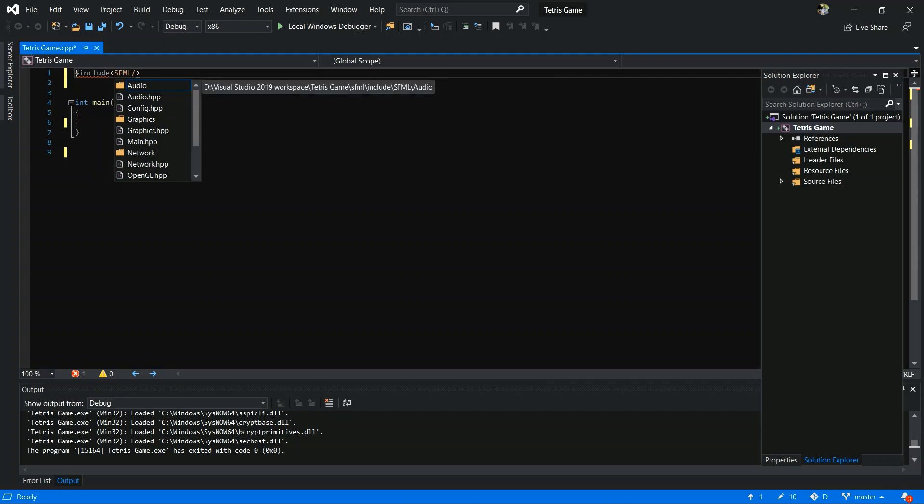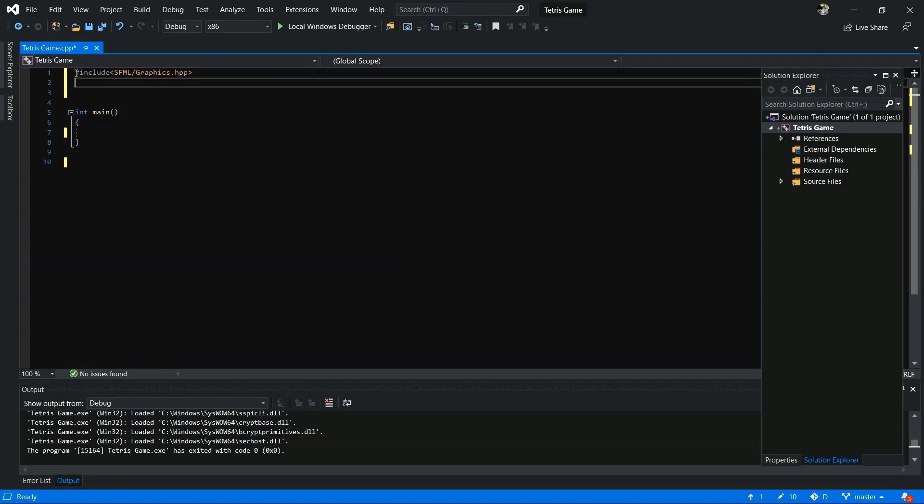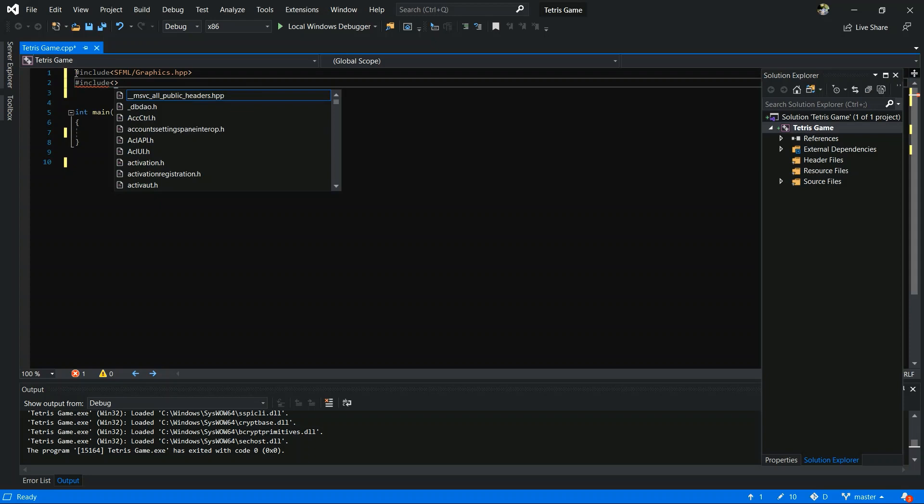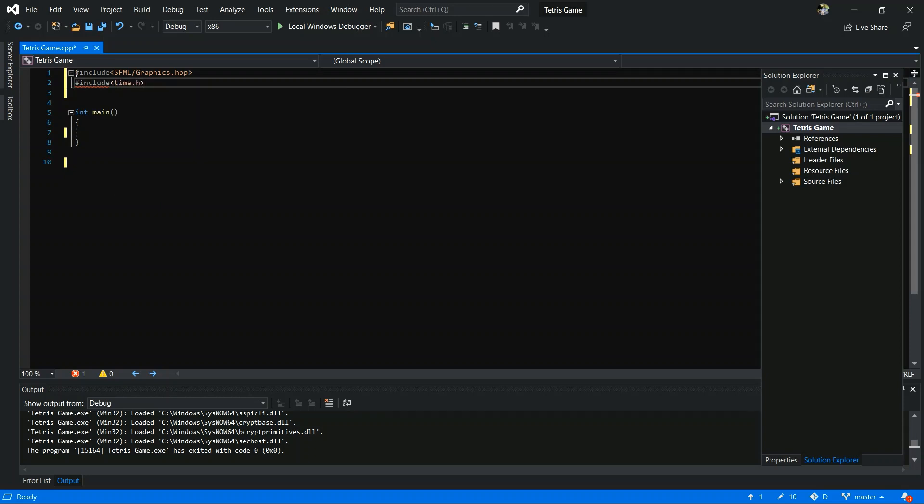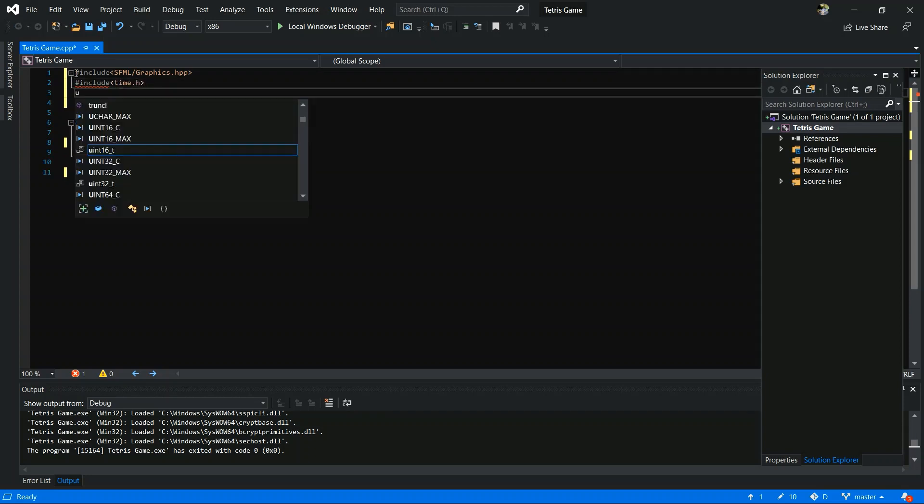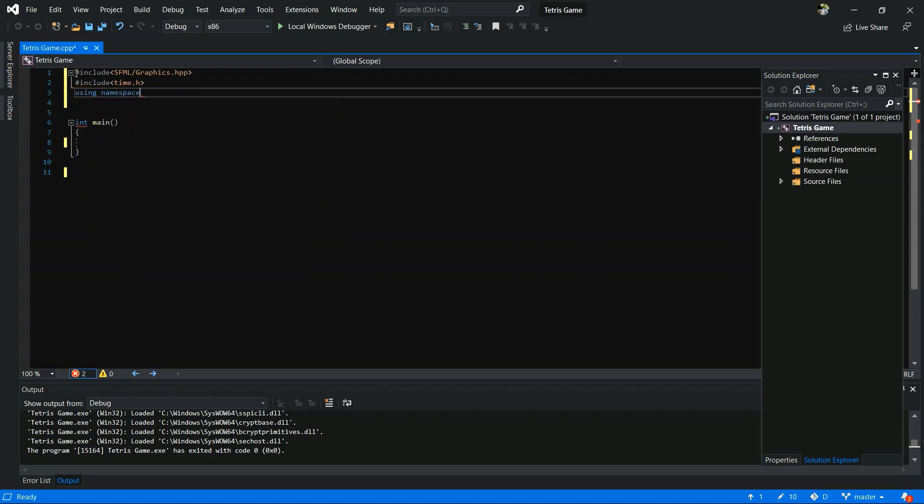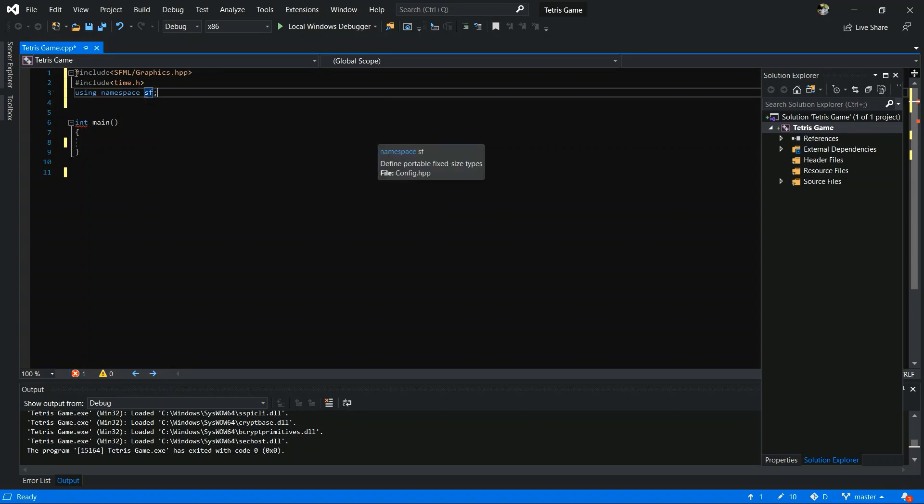So you have to input those things. Graphics.hpp and hash include time.h. Using namespace. And save.